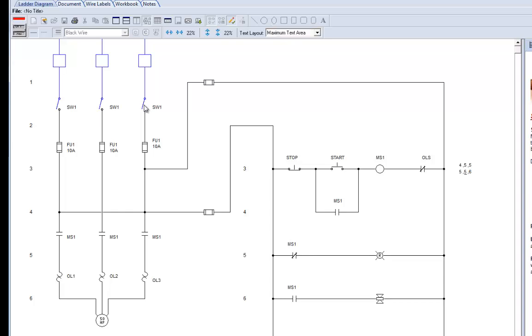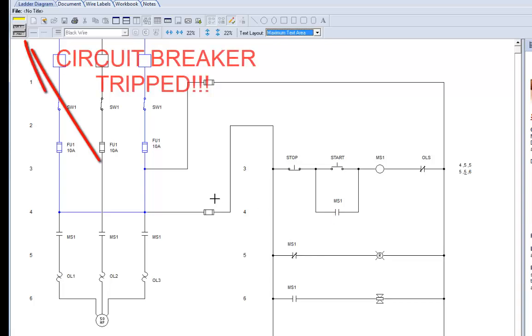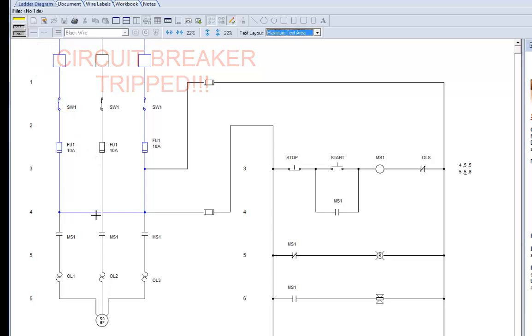Uh oh. Would you like to view this shorted area? Yes. So you see up here our circuit breaker is tripped. And we come down there, follow the blue, see the path.